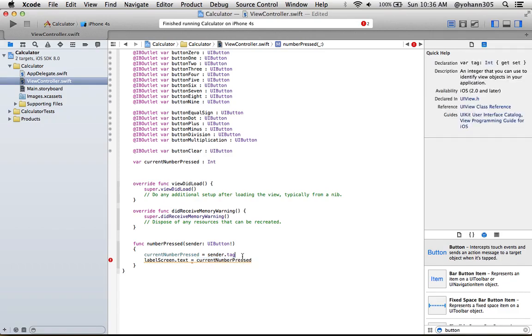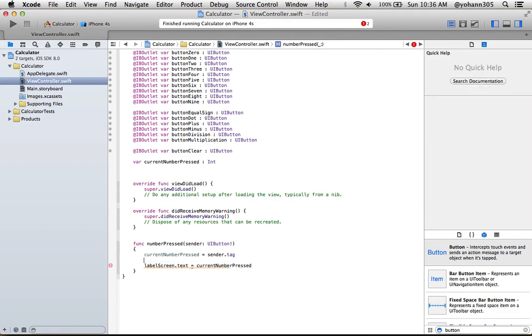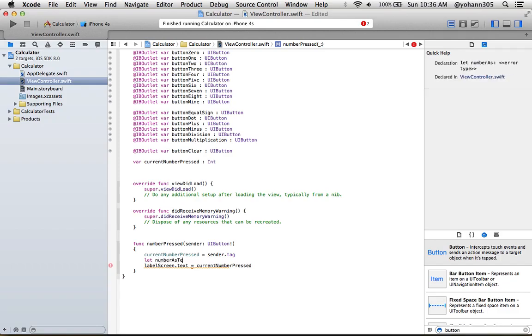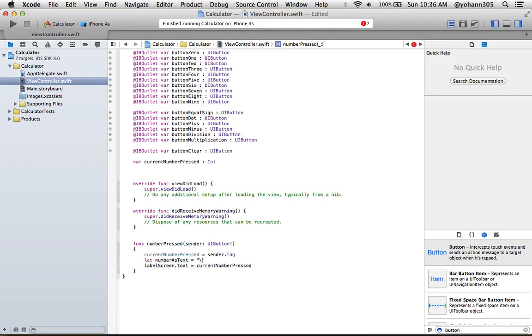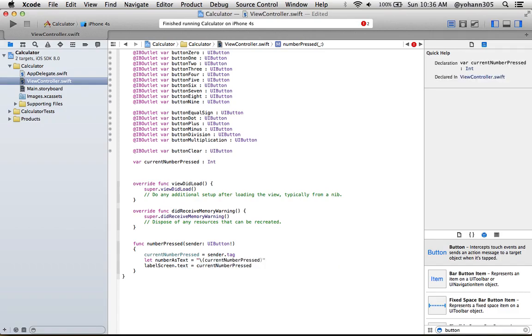Under center.type, press enter and start typing let, and call it numberAsText. So basically the number is going to be text equals. And here we're going to put, open a double quote and put backslash, open a parenthesis and type currentNumberPressed, press enter, close the parentheses and close the double quote.